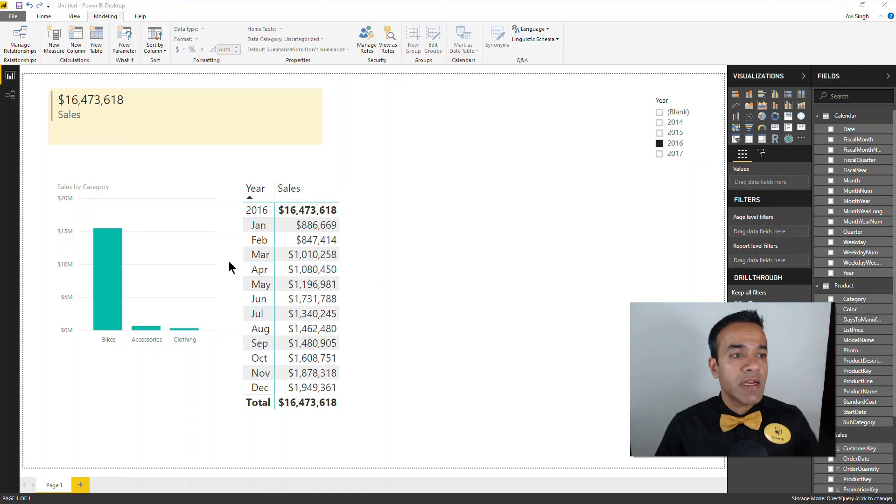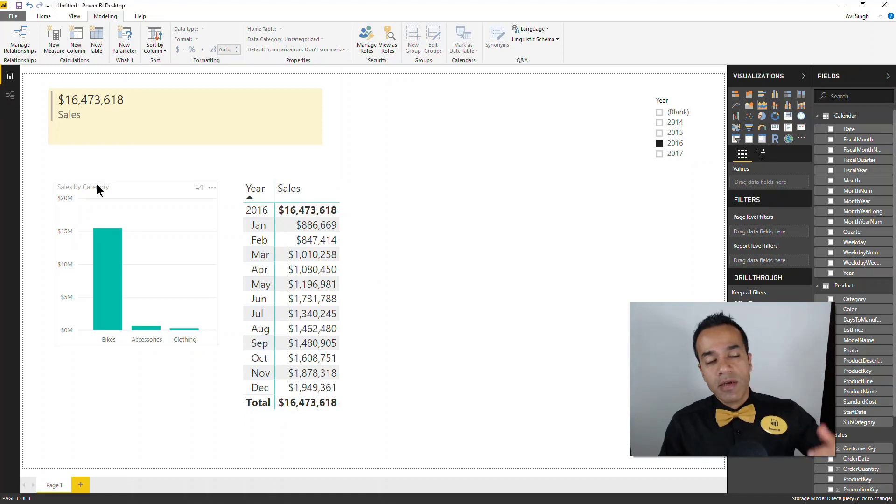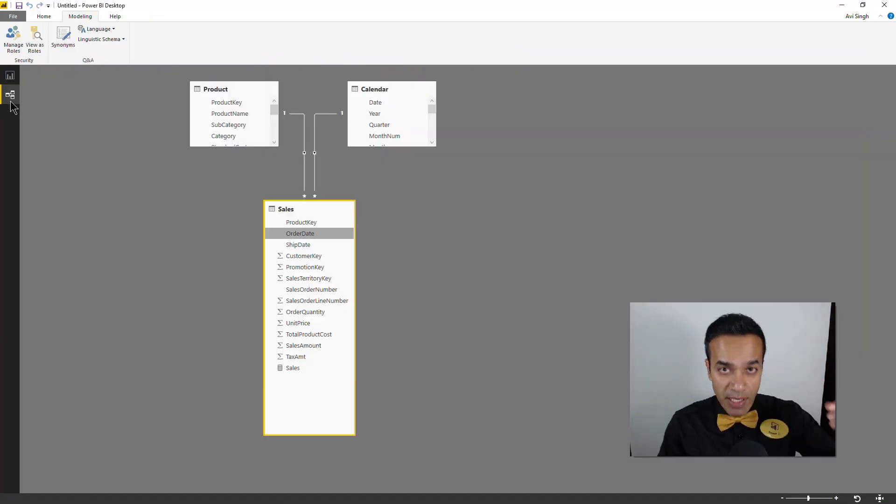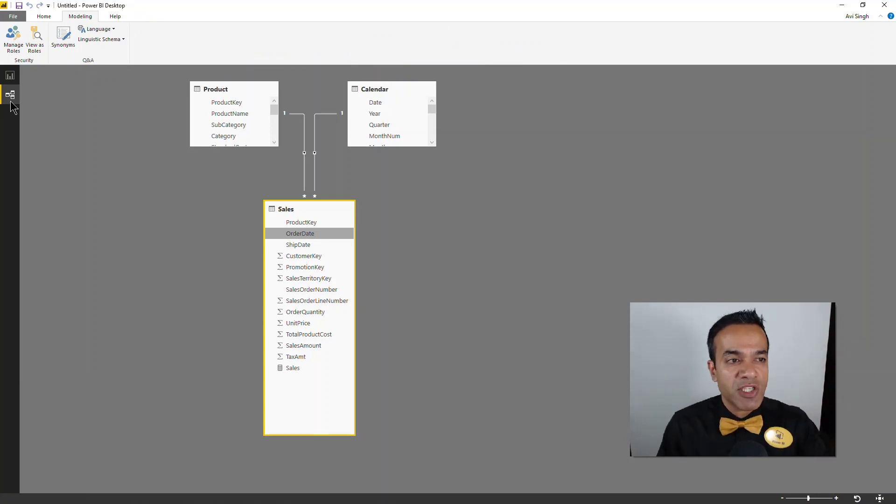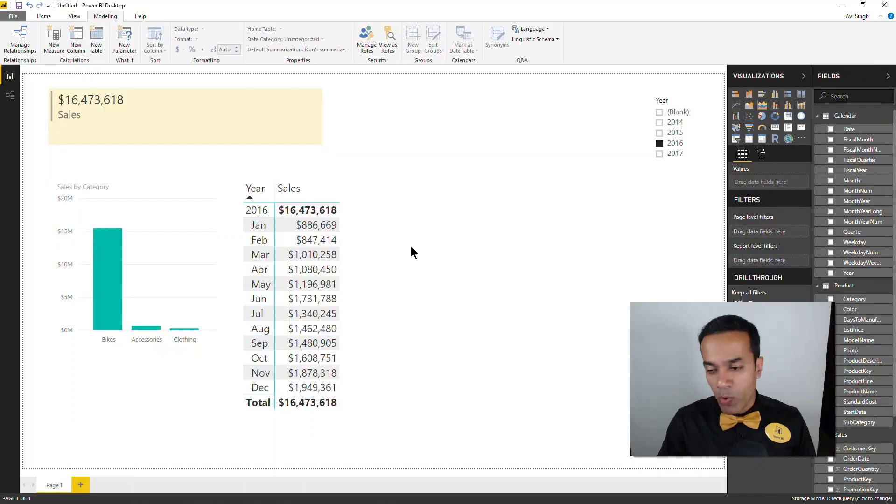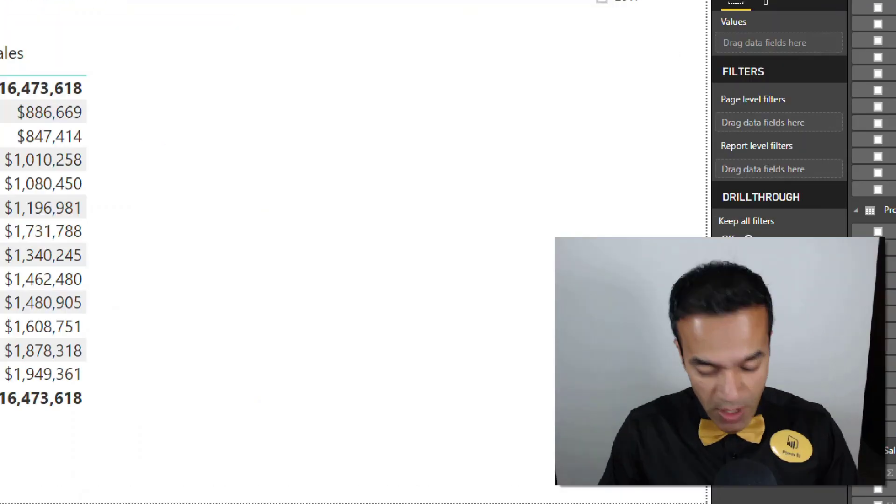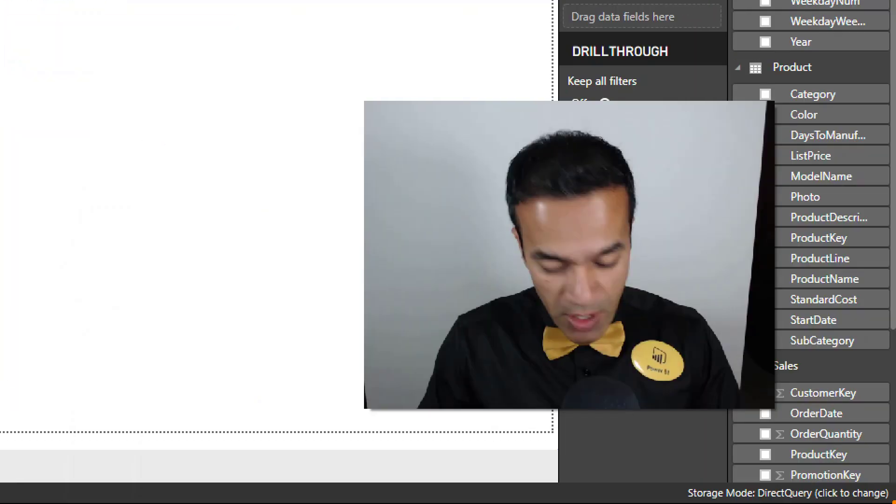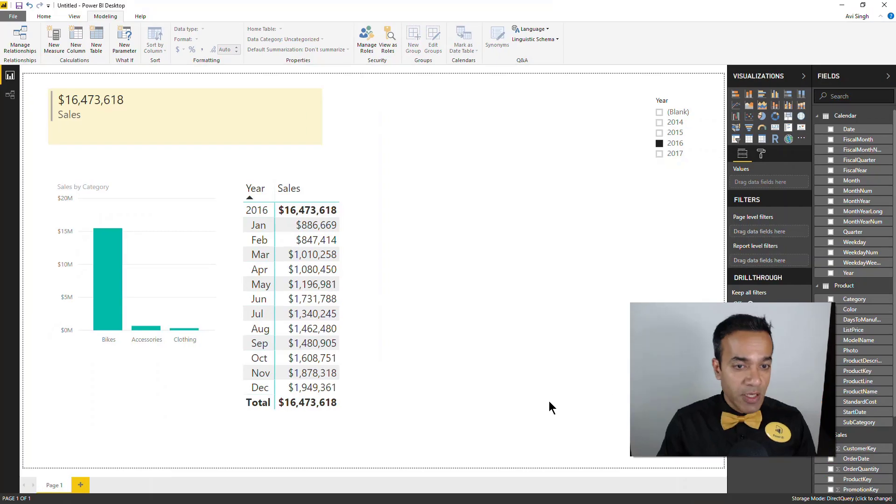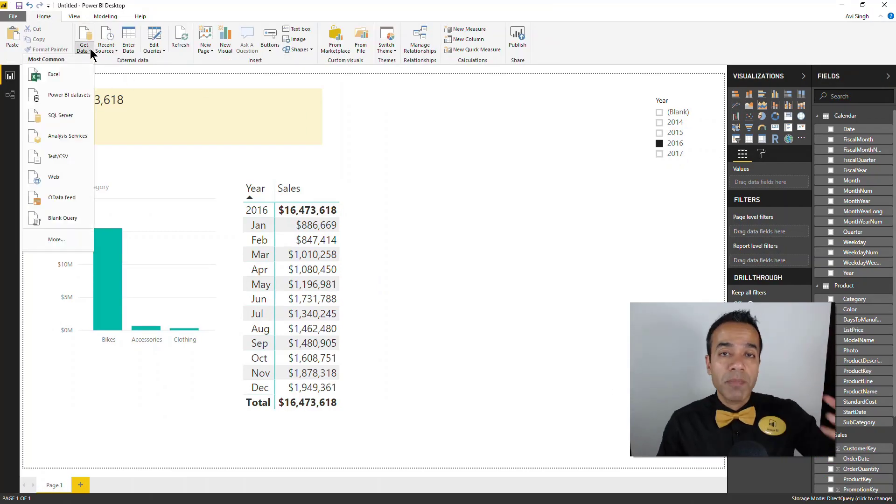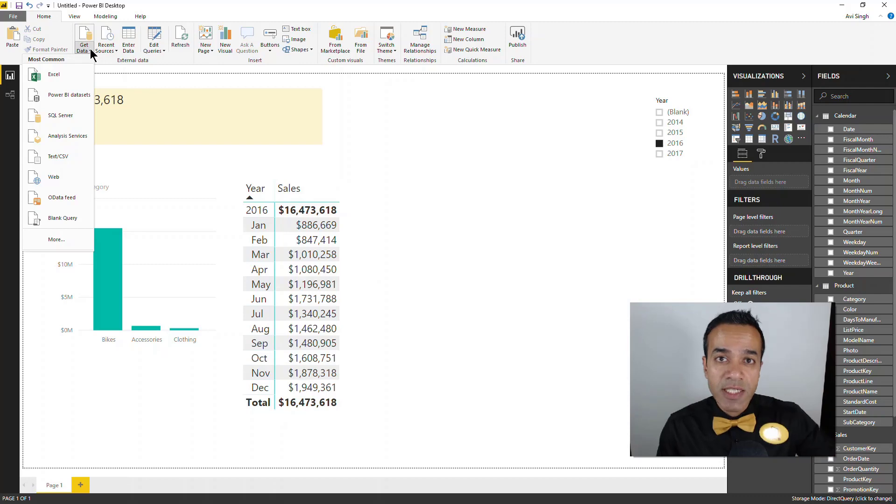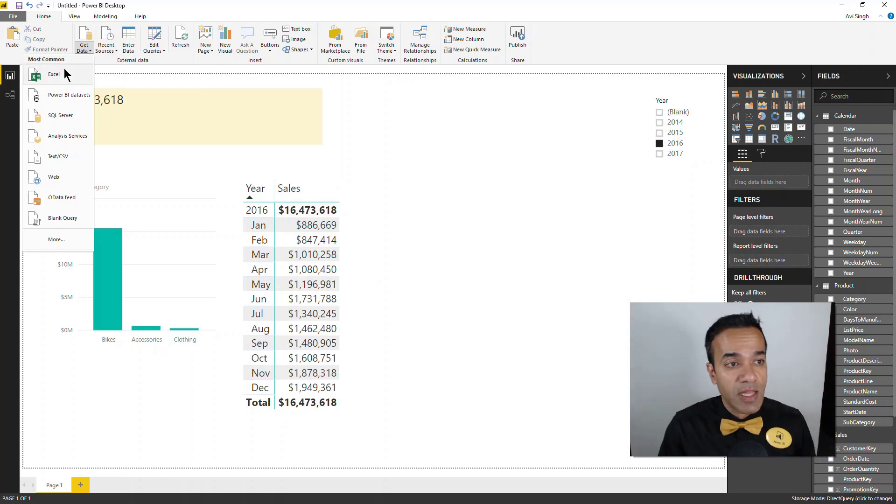Now this is where usually things got ugly because often business users would have most of the data they needed available in the data warehouse, the SQL data warehouse they're connecting to, but more often than not there was this one piece of information which wasn't in there. Now I should point out one thing to you: if you look way in the corner over here it says storage mode is direct query.